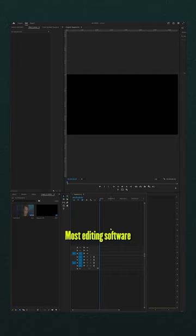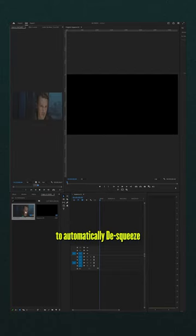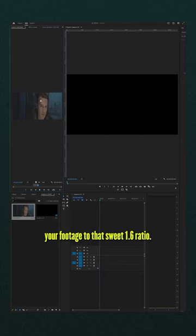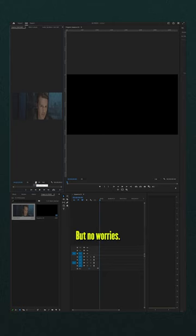All right, so here's the deal. Most editing software won't give you the option to automatically de-squeeze your footage to that sweet 1.6 ratio, but no worries, you can do it manually.